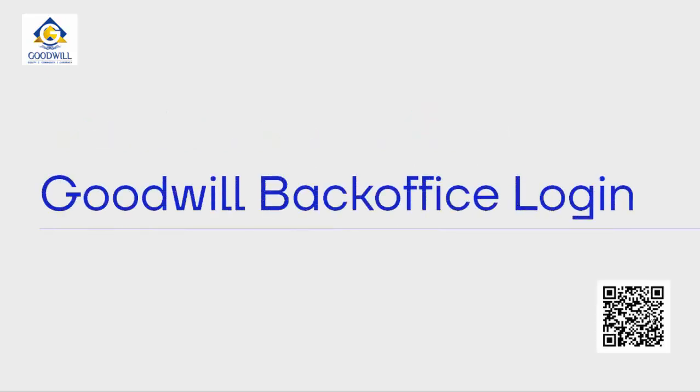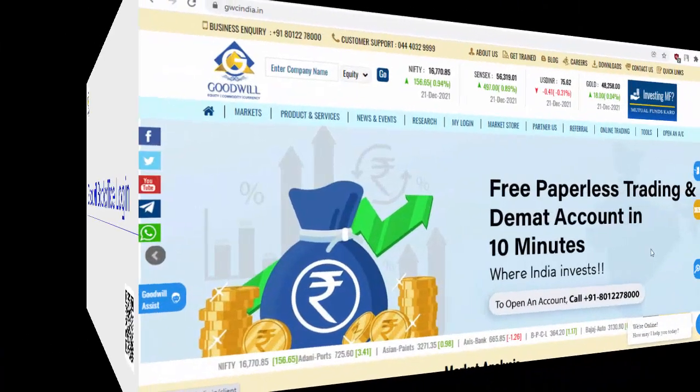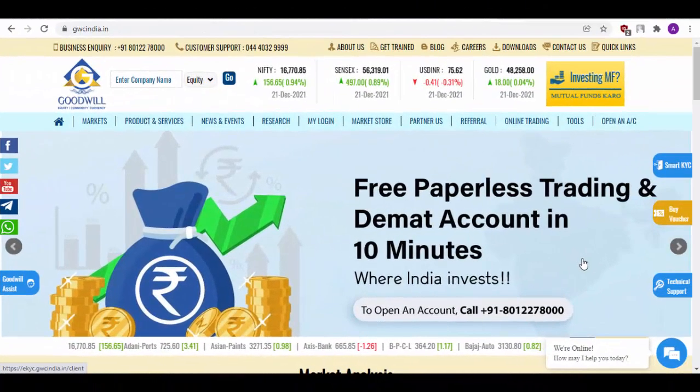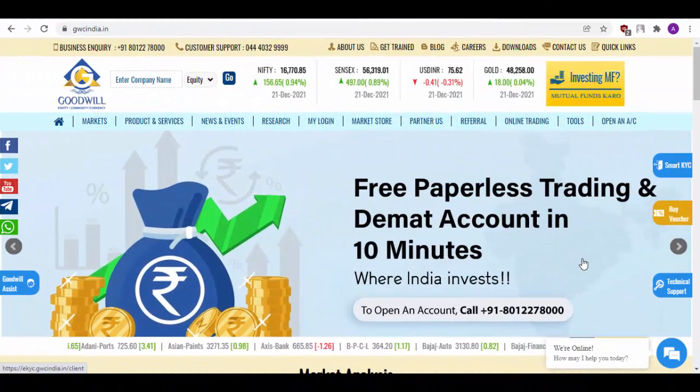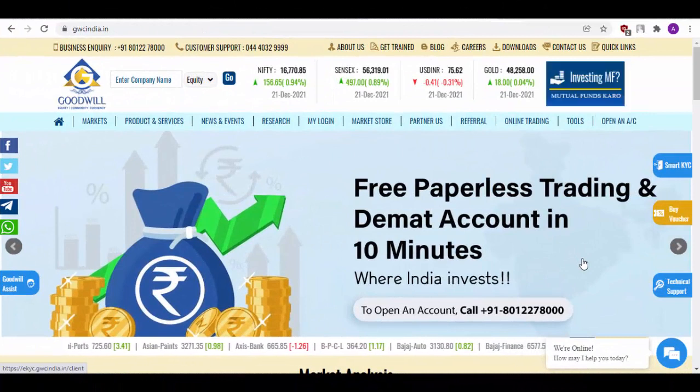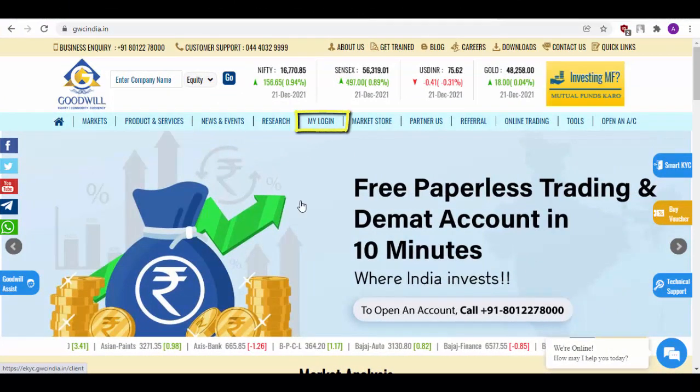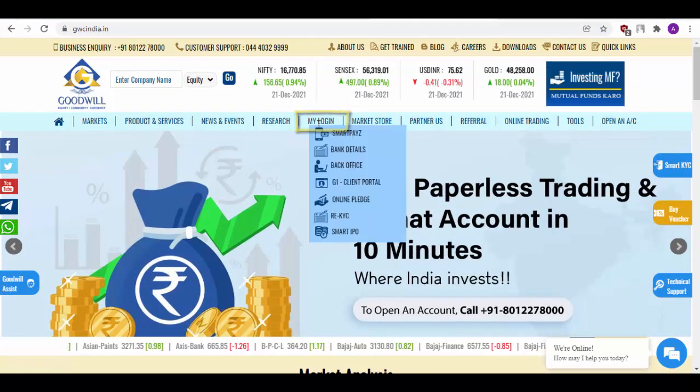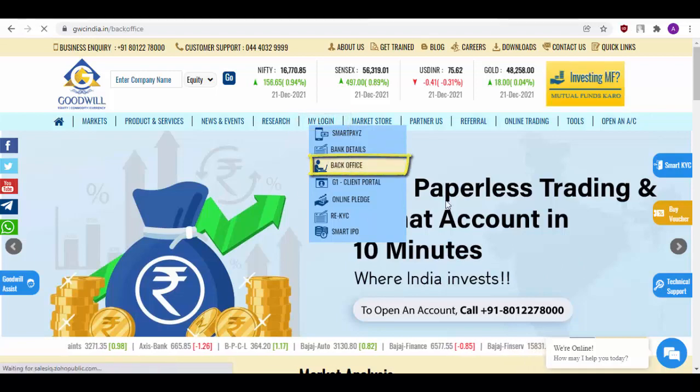First off, let us start with how you will go about logging into your BackOffice. To be redirected to the BackOffice page, simply scan the QR code present at the bottom right corner or you can simply choose to visit our website gwcindia.in, go to My Login and click on BackOffice.